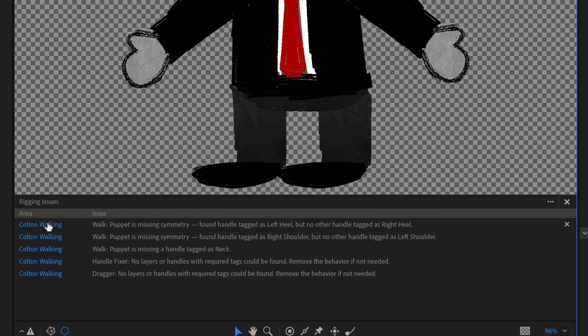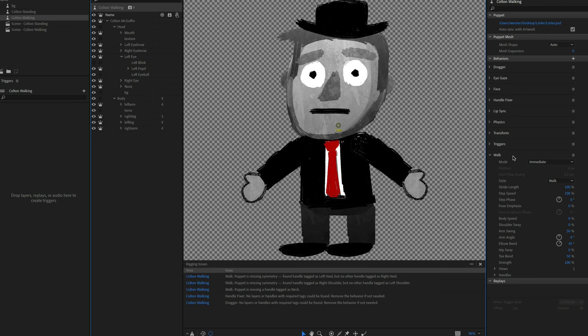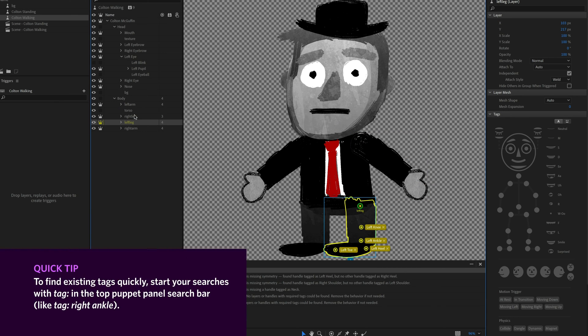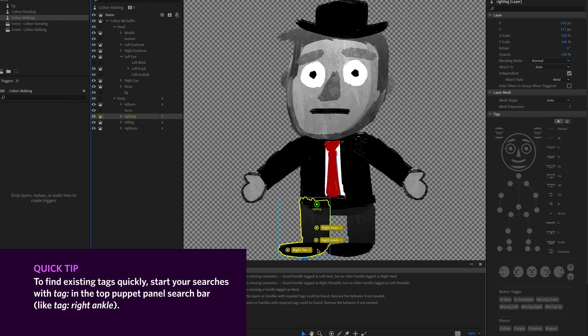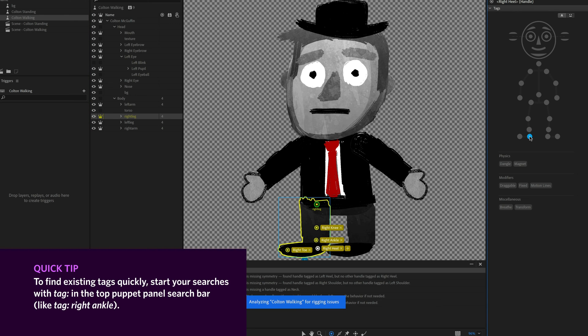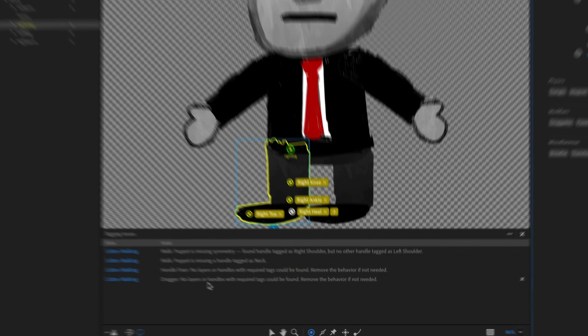OK, so Colton walking puppet is missing symmetry. Found handle tagged as left heel, but no other handle tagged as right heel. OK, so in this case, all of these are kind of looking at the top level of the puppet. So it's looking at wherever the behavior is added, in this case, walk, it has been added at this top level up here. And so it's saying it found one version of this tag, so it found a left heel. But if I go to my right leg, I notice, oops, I forgot to add a right heel. So I'm just going to do that real quick. Let's add a handle right there and let's call that the right heel. And that looks like that took care of that issue.